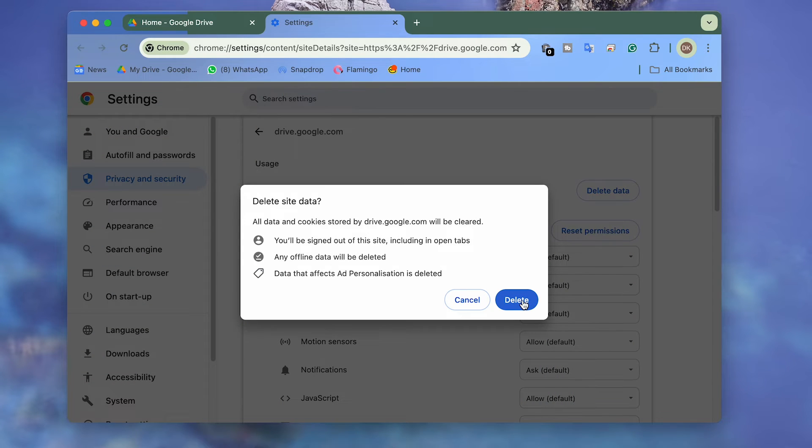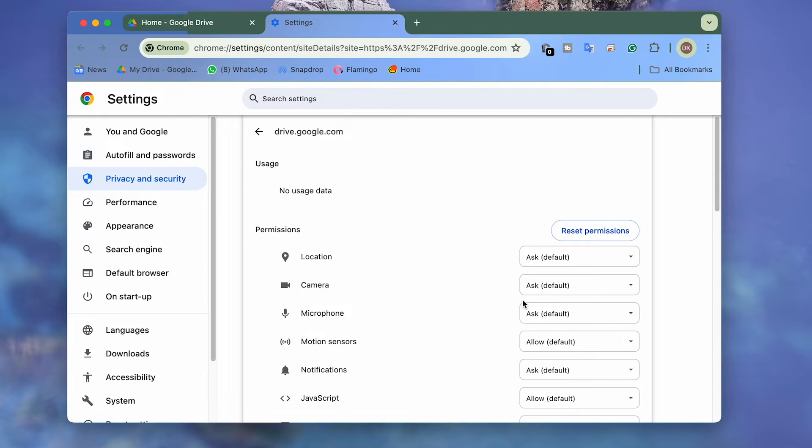That should clear all locally cached content, including cookies, for the particular web app.